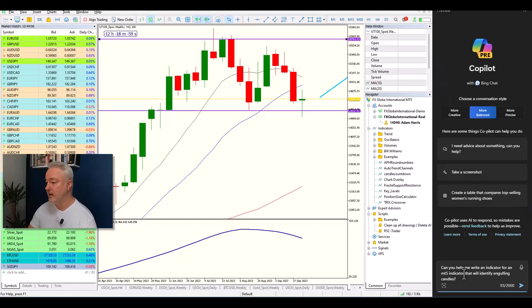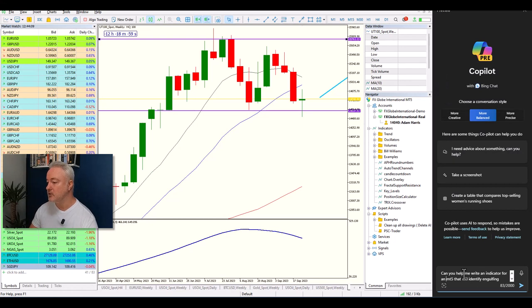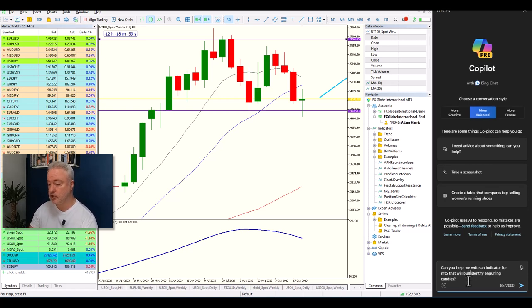The better and more detailed your question, the better the result — because it's a large language model, it breaks down your sentence into chunks and processes them in context. I'm going to finalize the prompt asking for an MT5 indicator that will identify bullish and bearish engulfing candles.